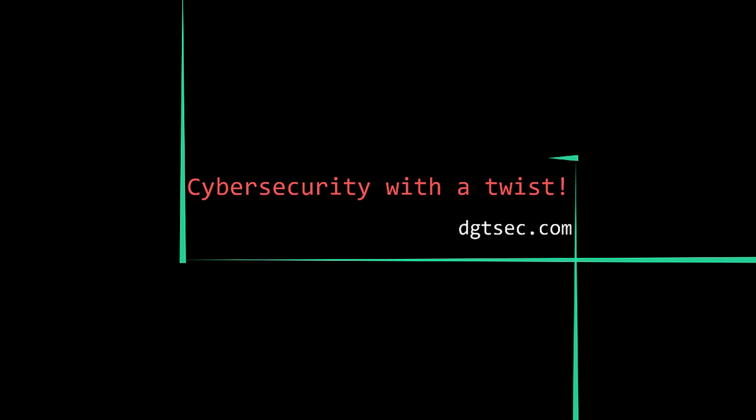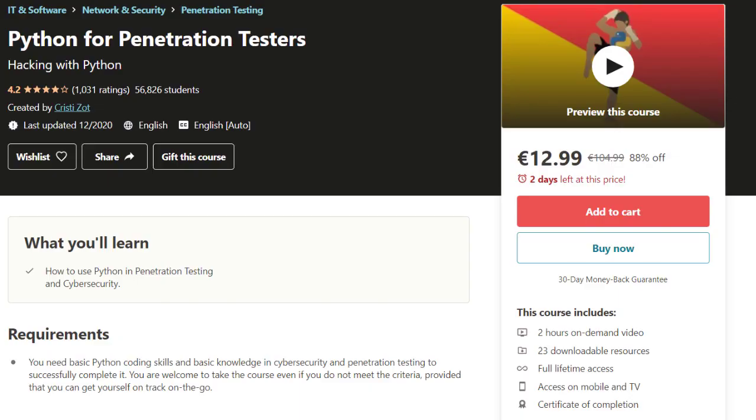How can I master penetration testing using Python scripts? It's a great question. You can start by buying my Python for penetration testing course. Okay, I'm joking. But seriously,